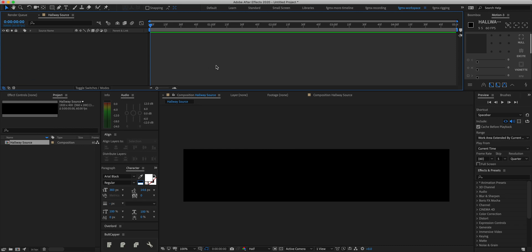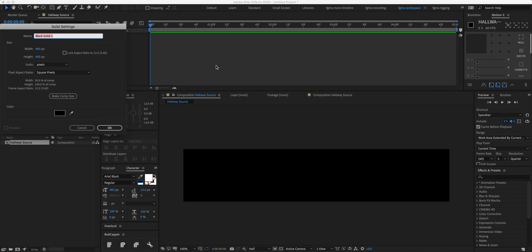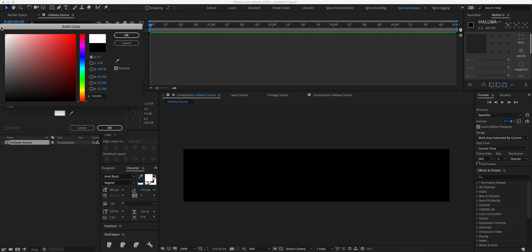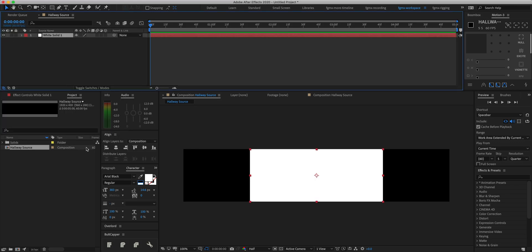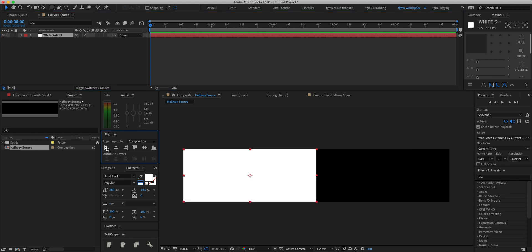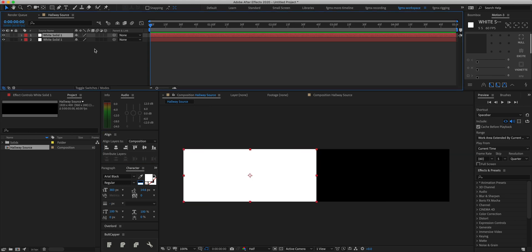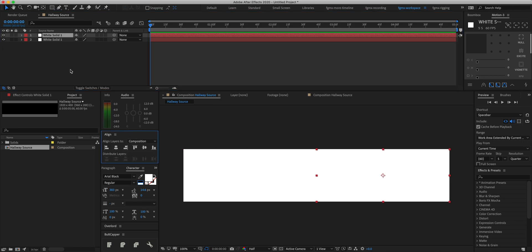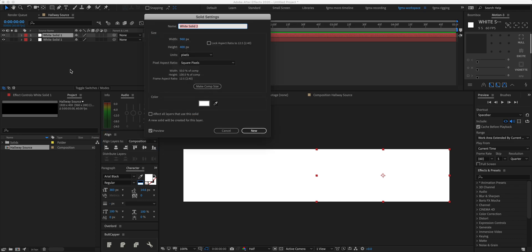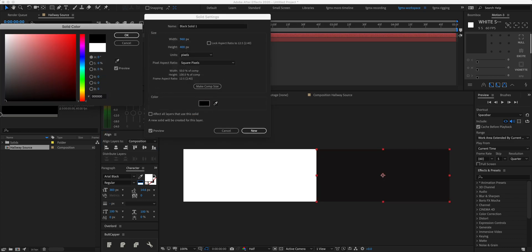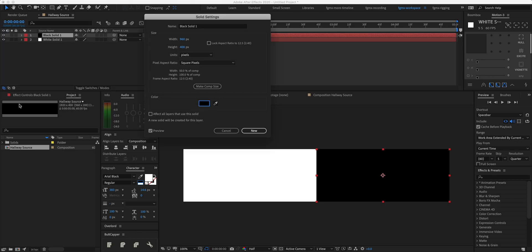We're going to create a new solid by doing Ctrl/Command Y on our keyboard, and we're going to make it 960 by 400 and make it a white solid. We'll use our align panel to align it all the way to the left, then duplicate it with Ctrl/Cmd D and align it to the right. We're going to hit Shift+Cmd Y to access solid settings and change the color to black.